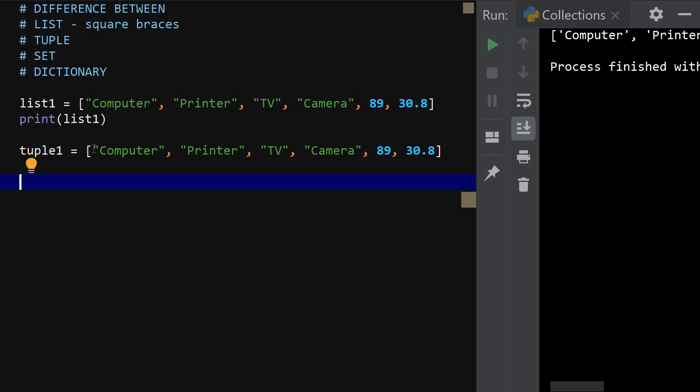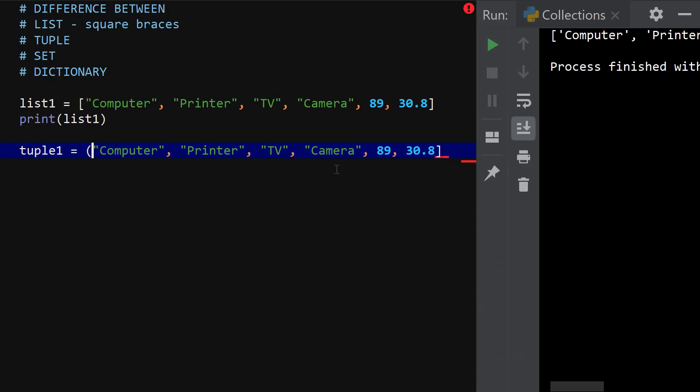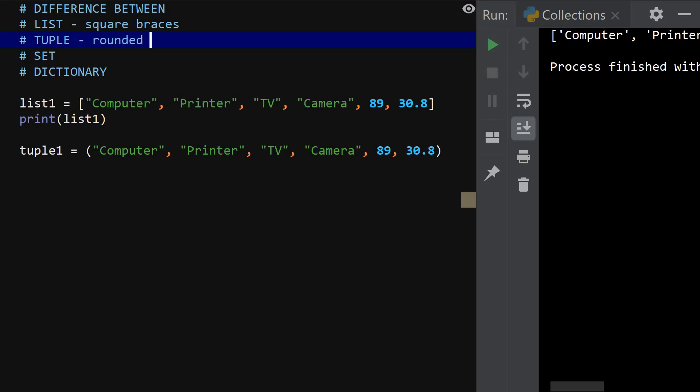A tuple is enclosed in rounded braces. Enclosed in rounded braces. So if you enclose a list of items in rounded braces, the compiler understands that you are creating a tuple. So let me just enter it here. The keyword is rounded braces.